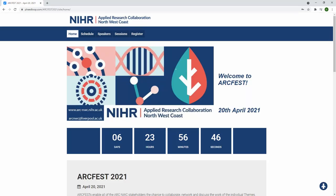Good day and welcome to this tutorial on how to use the Feedloop platform for ARCFest 2021. You will have received an email with a link to the event website for registration. The preferred web browser for the conference will be Google Chrome, Microsoft Edge or Safari.